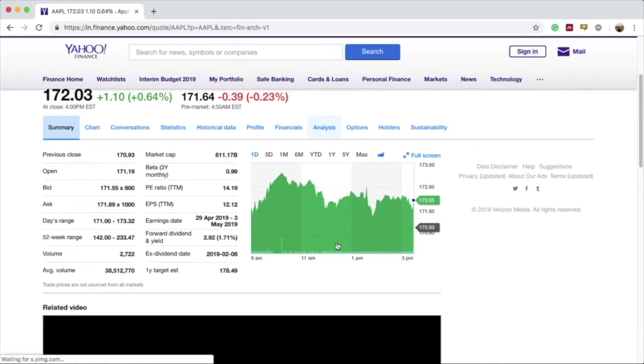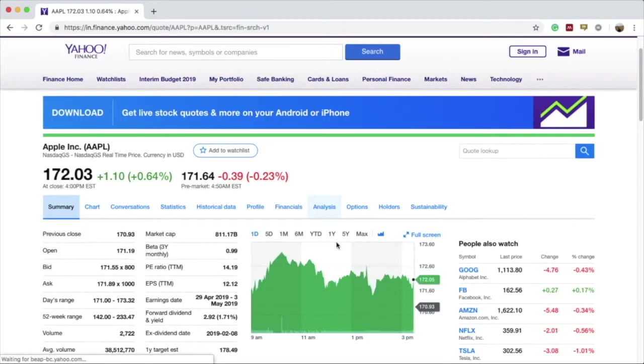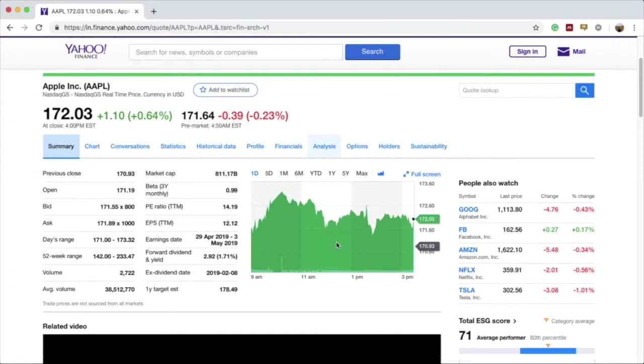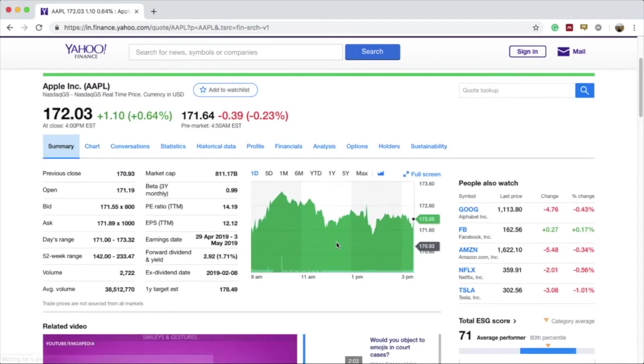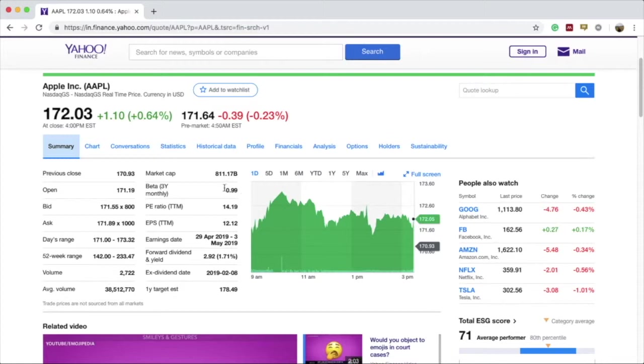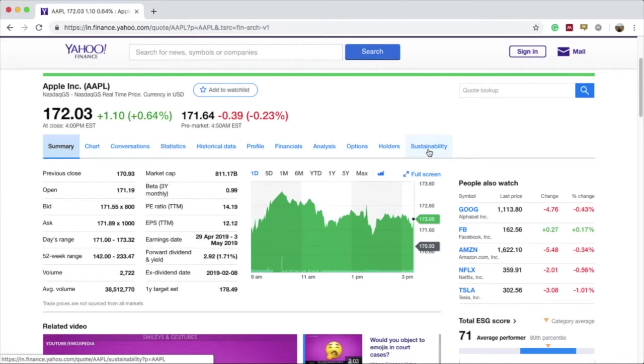Now a new web page is opened and we have the data for Apple. The data is very varied. It starts from summary and goes on until sustainability. The only data we are currently interested in is the historical data. So we'll go straight into the historical data part by clicking on the historical data tab.